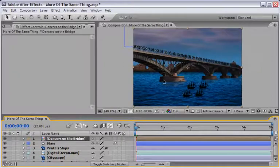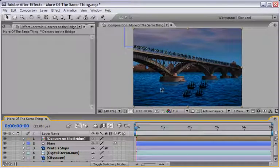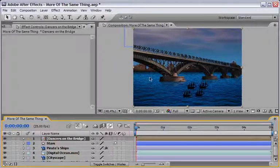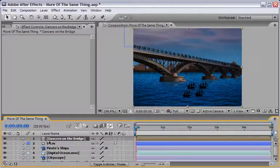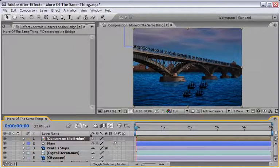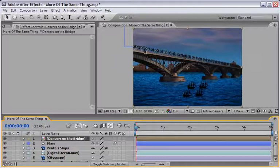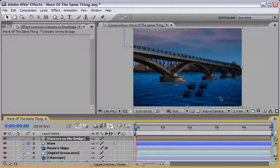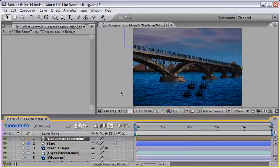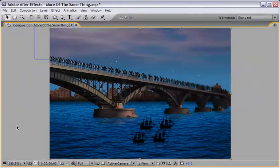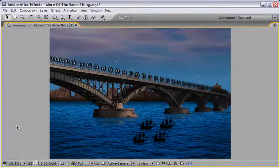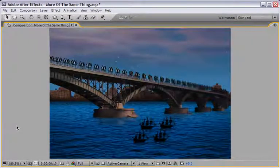So we can close this comp and it will bring us back into our main comp and now you see everything is working together. So now we've got ourselves the bridge, the dancers and everything is duplicating of course in our scene including the boats and the stars that we did earlier. So let's move on to full screen and I will create for you the RAM preview so you will see where we are now.